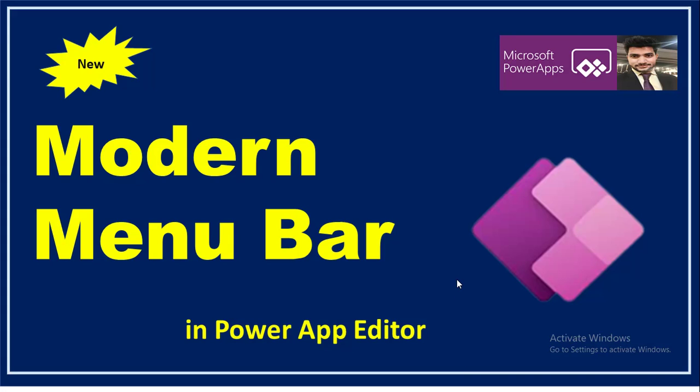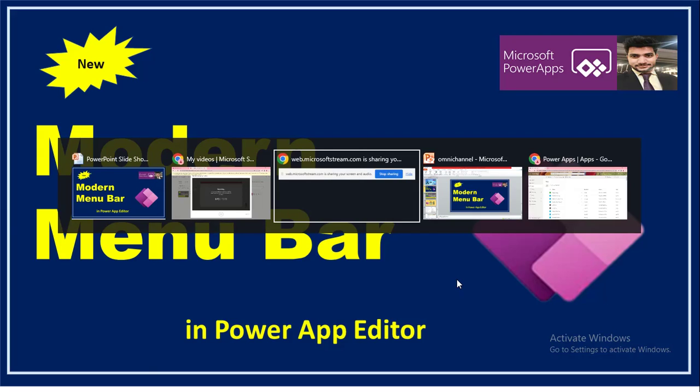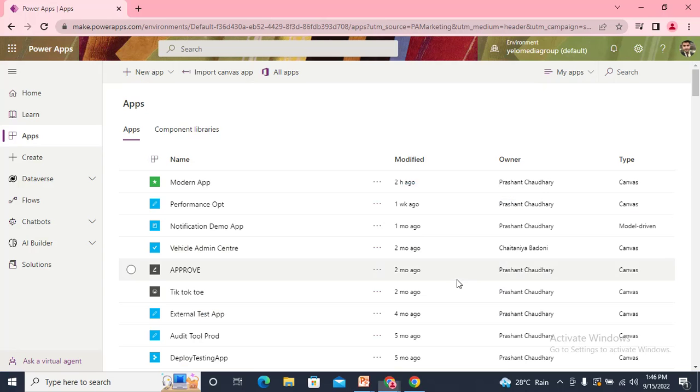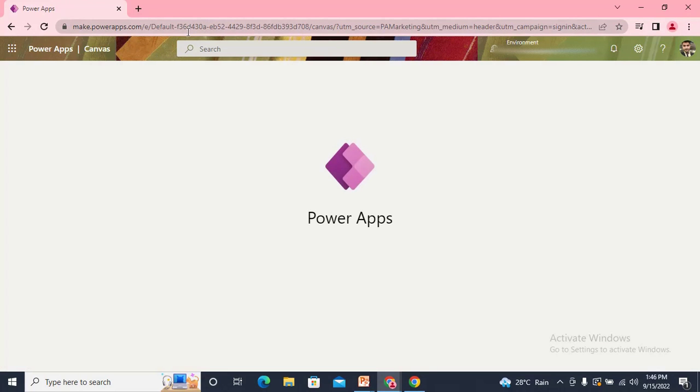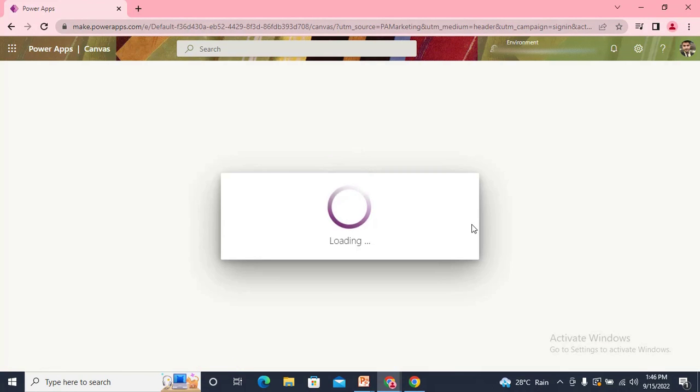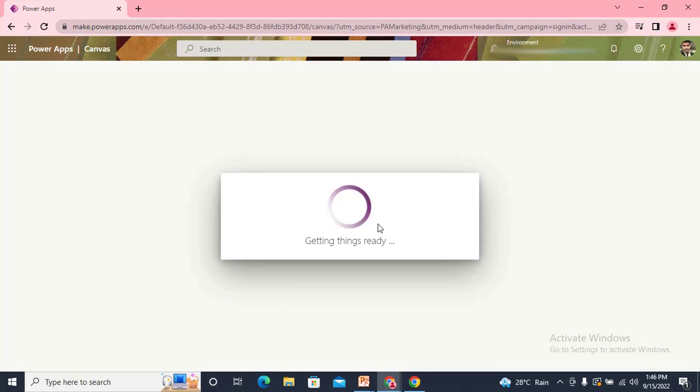So I'm just taking it to my screen. Let me open one of my canvas applications. Try to see how the previous menu bar looks and how we can enable the new menu bar in our editor.